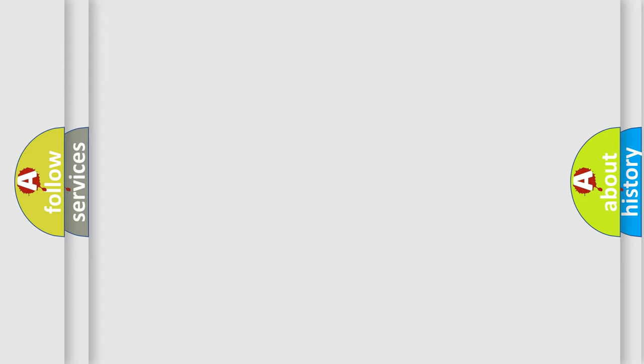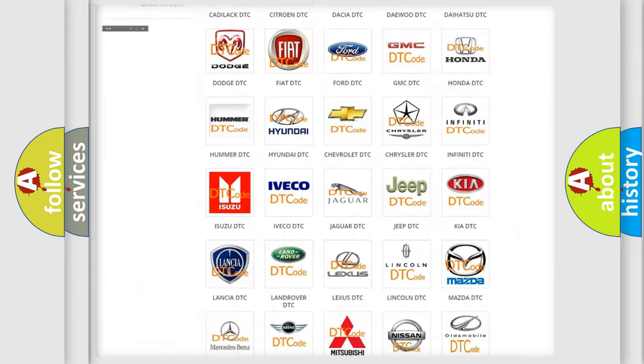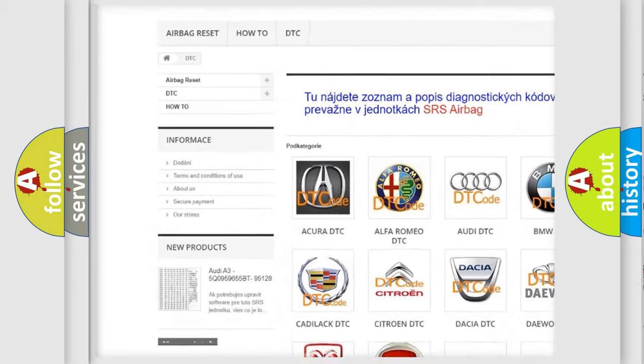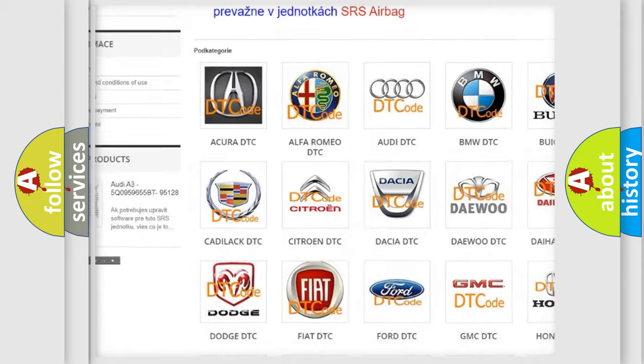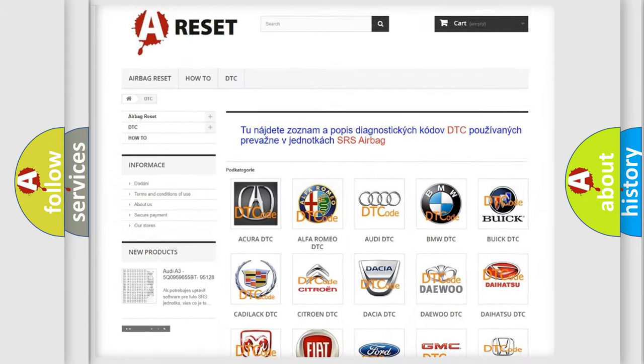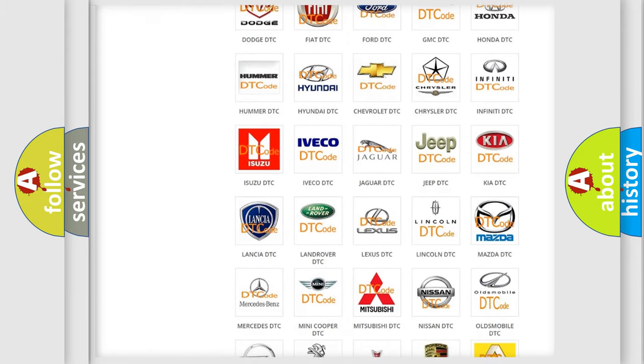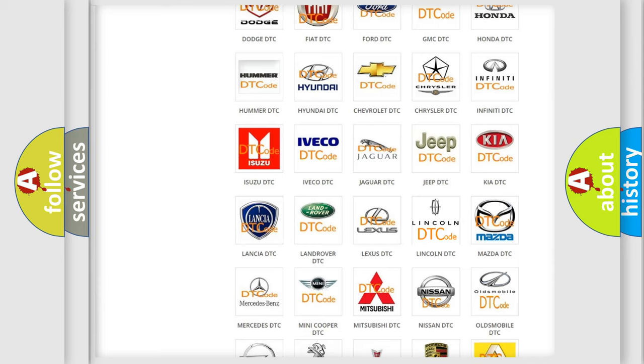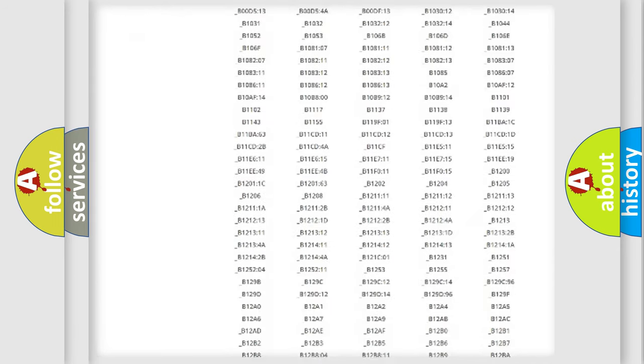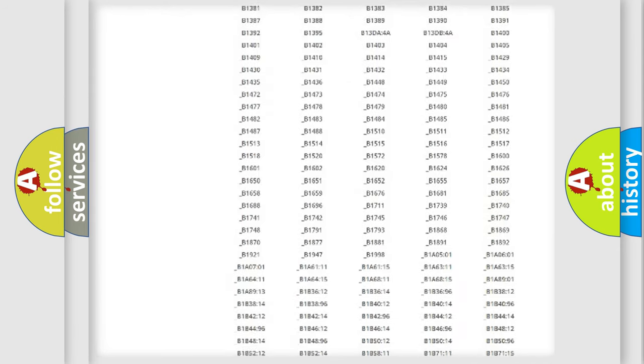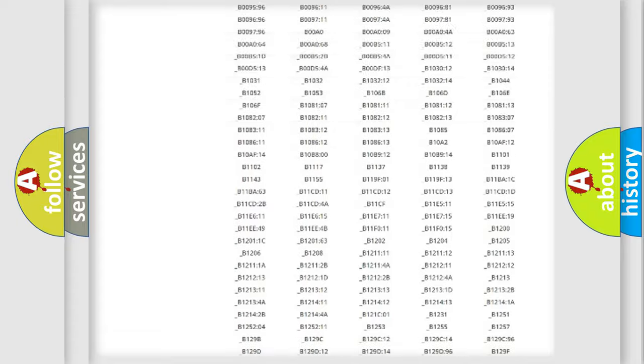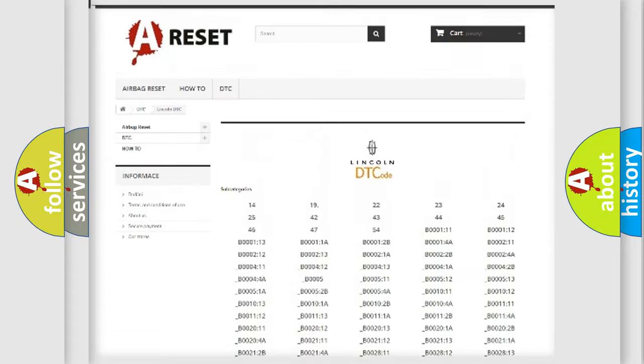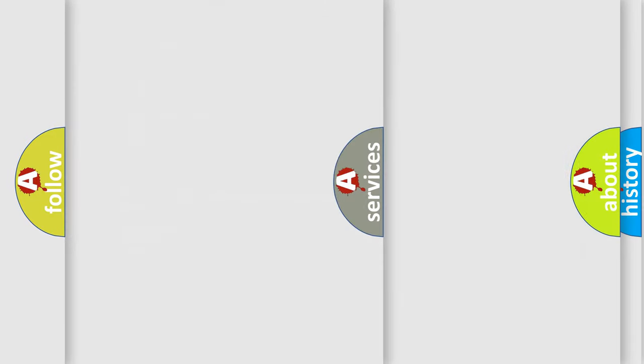Our website airbagreset.sk produces useful videos for you. You do not have to go through the OBD2 protocol anymore to know how to troubleshoot any car breakdown. You will find all the diagnostic codes that can be diagnosed in Lincoln vehicles, and many other useful things.